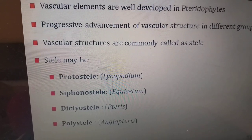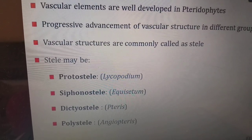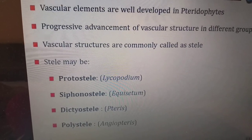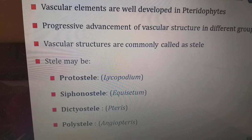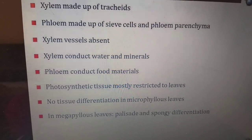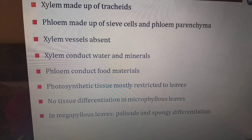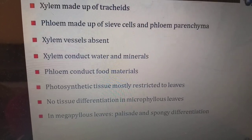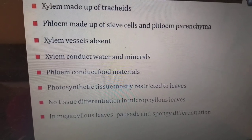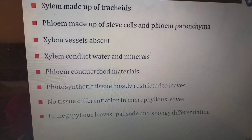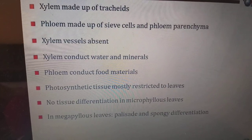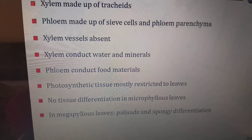The vascular structures are commonly called the stele. The stele may be a protostele (e.g., lycopodium), siphonostele (e.g., equisetum), dictyostele (e.g., ferns), or polystele (e.g., angiopteris). Xylem is made up of tracheids; phloem is made up of sieve cells and phloem parenchyma; xylem vessels are absent. Xylem conducts water and minerals; phloem conducts food. Photosynthetic tissue is mostly restricted to leaves; in megaphyllous leaves, palisade and spongy differentiation is seen.